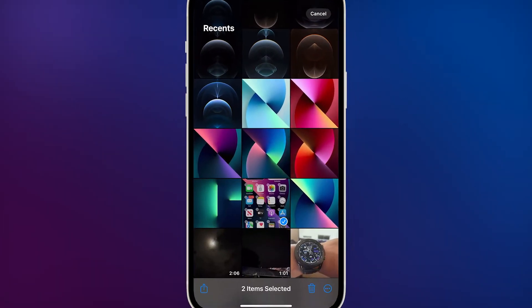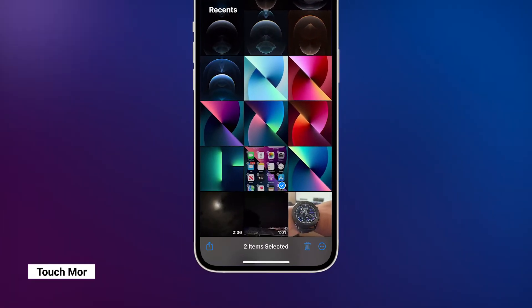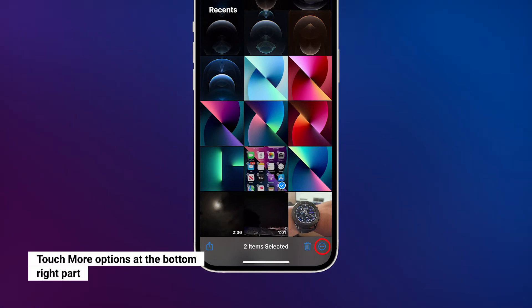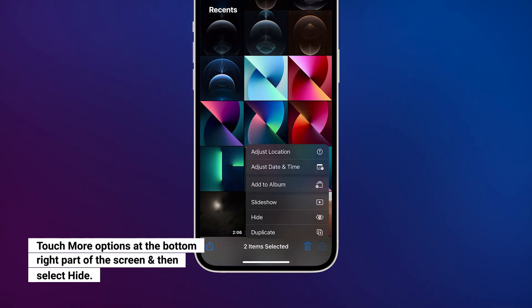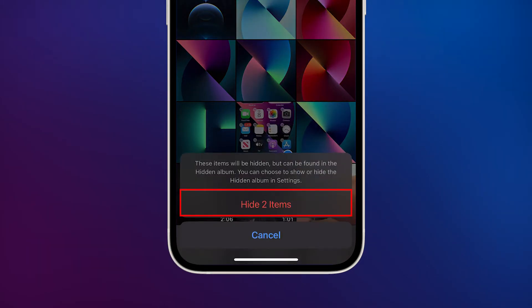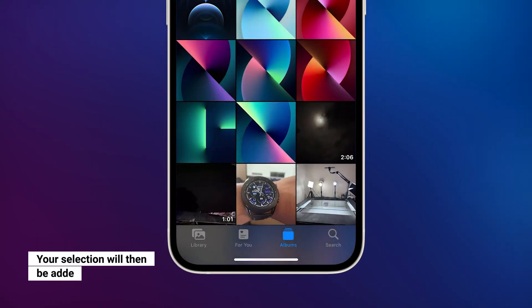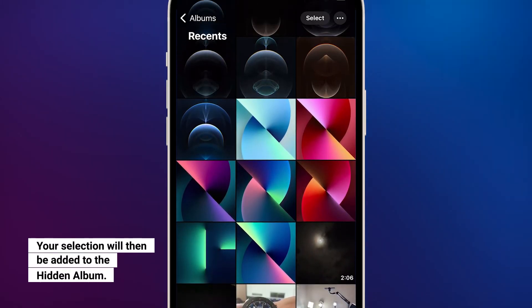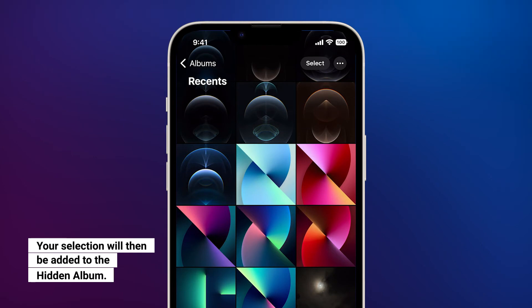Once you're done selecting, tap the more options icon at the bottom right corner of the screen. Select Hide and then tap Hide Photo to confirm. The photos or videos you selected will then be added to the hidden album.